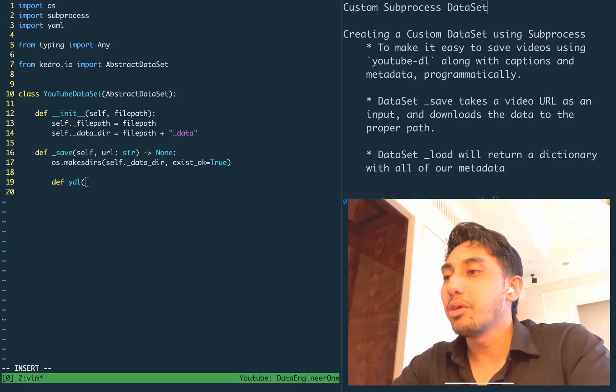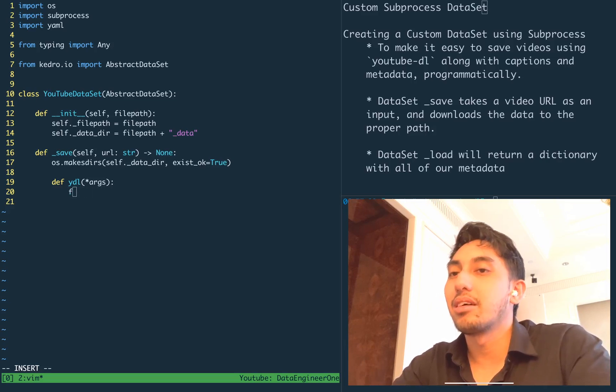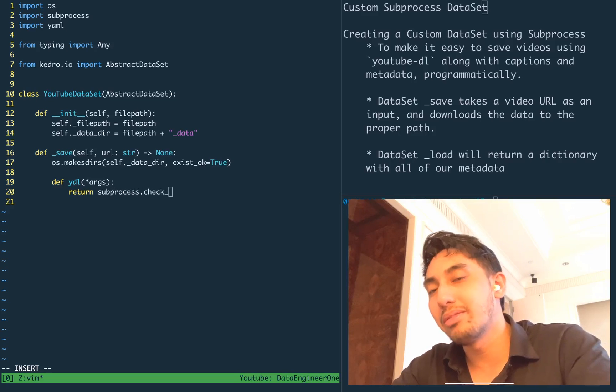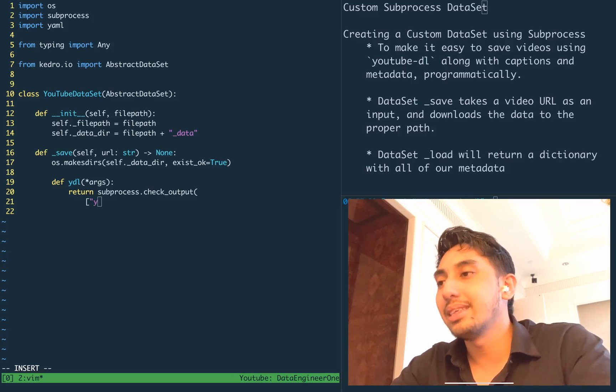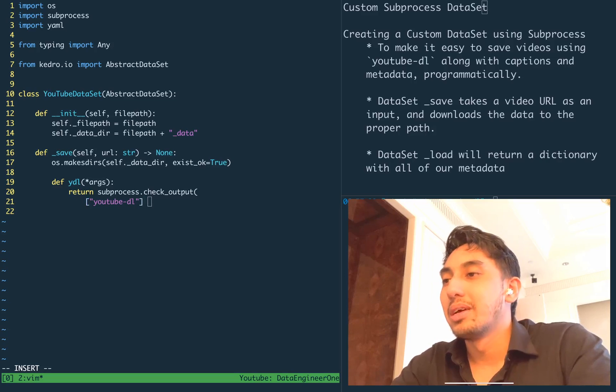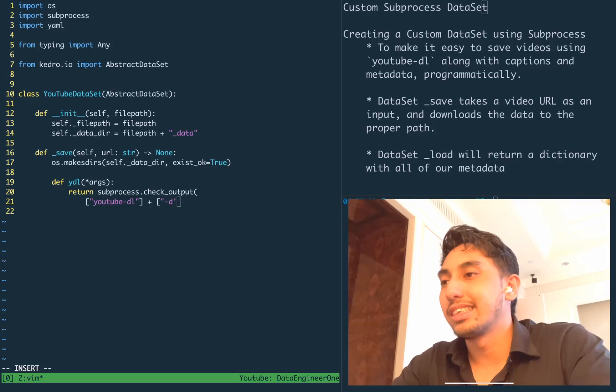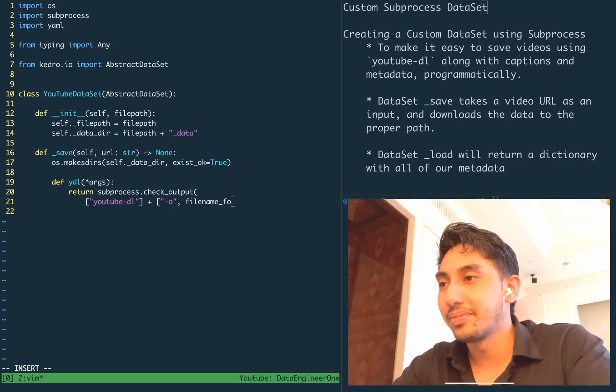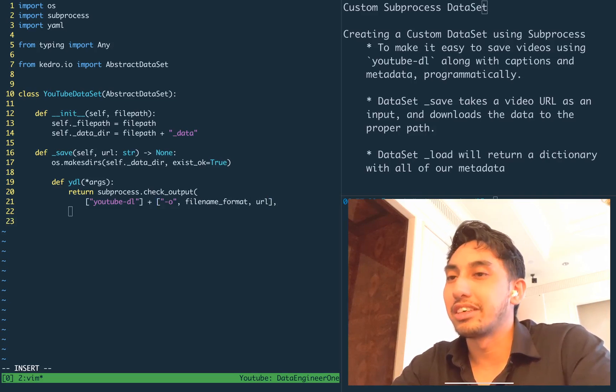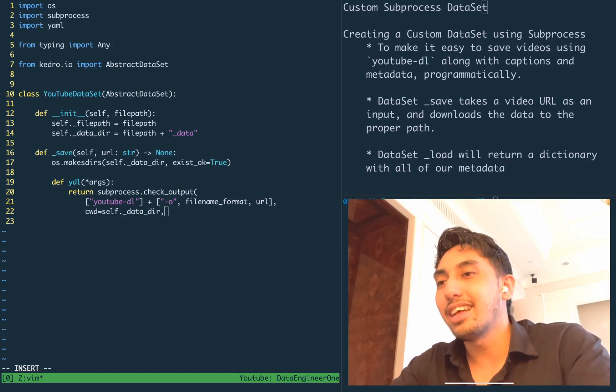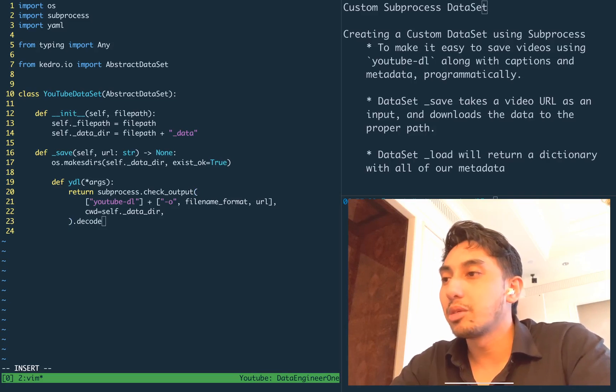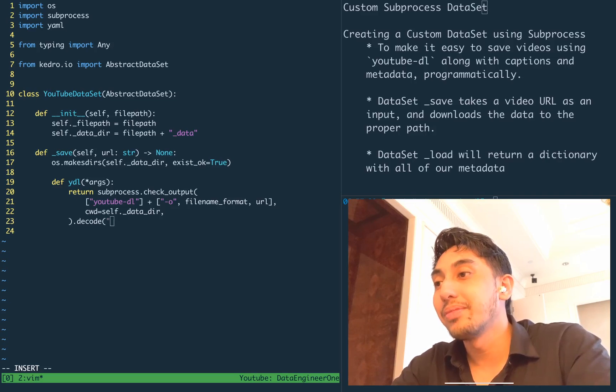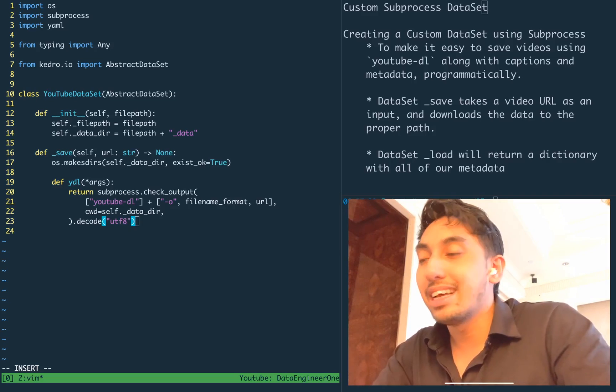And then we're going to abstract away the subprocess call. So the subprocess check output is a little bit of a verbose command. What you need to do is you need to put your commands inside of these lists. And then you have to make sure that the lists are sound and consistent amongst all of the calls.